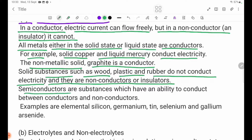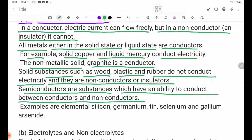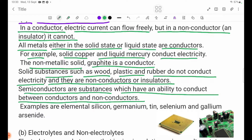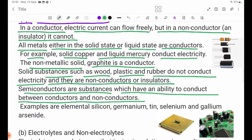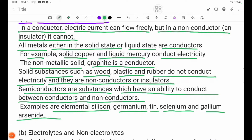Semiconductors are substances which have an ability to conduct between conductors and non-conductors. Examples are elemental silicon, germanium, tin, selenium, and gallium arsenide.